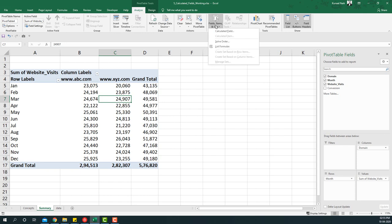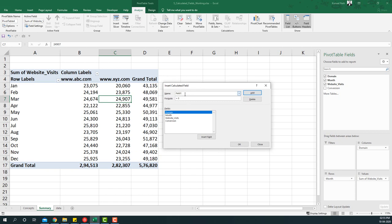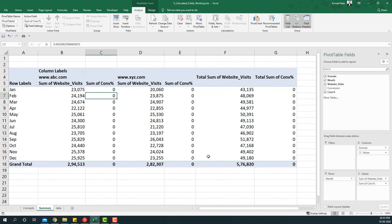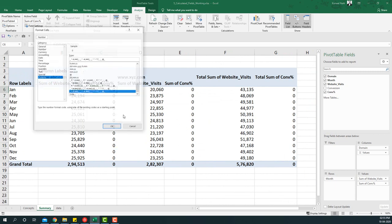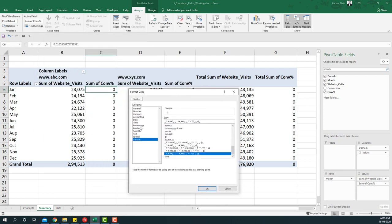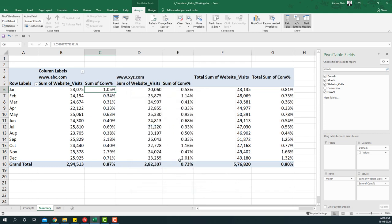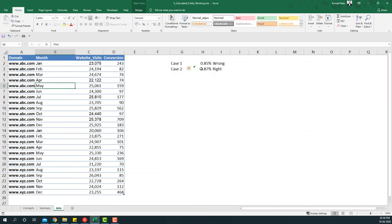Now let's add the conversion percentage. In pivot tables, this is where calculated fields come in. I'll go to Calculated Fields and create the same conversion percentage formula: conversion divided by website visits. Adding it places conversion percentage as a column within the pivot table cache. I'll then right-click to format it as a percentage with two decimals.